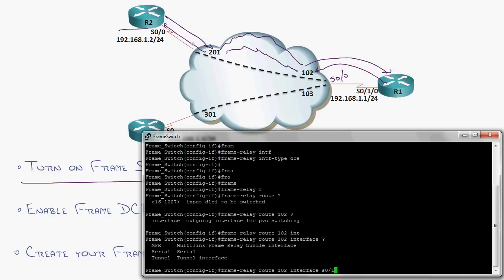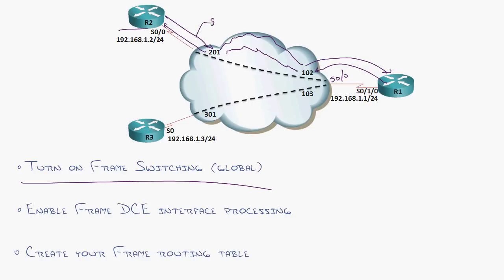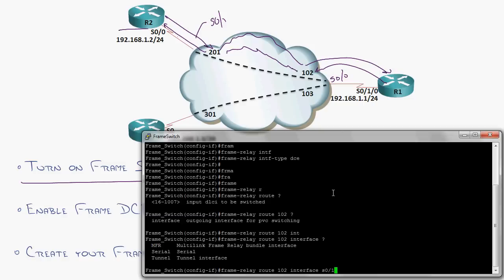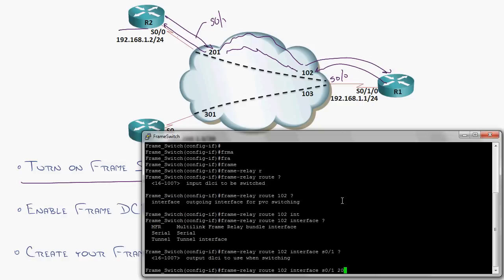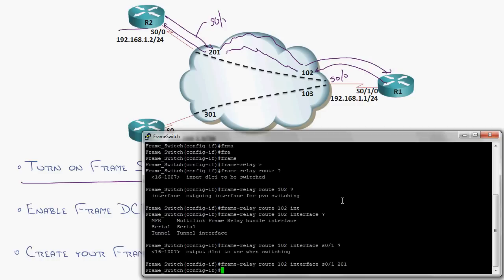So let's put that on our little diagram here, 0 slash 1. So I'm sending it out, serial 0 slash 1, and it'll go out 201 as it goes out there.